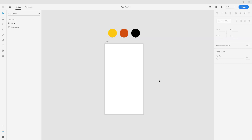Hello guys and welcome to my new video. In this video we're going to design a food menu application. First we're going to design that application here in Adobe XD, and in some of my next videos we're going to implement this exact design in Android Studio as well.